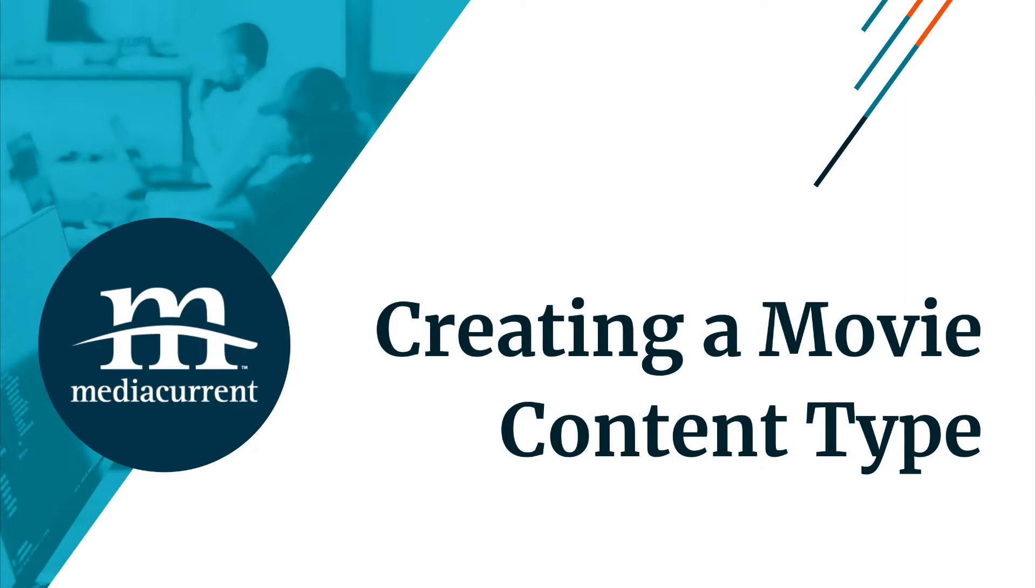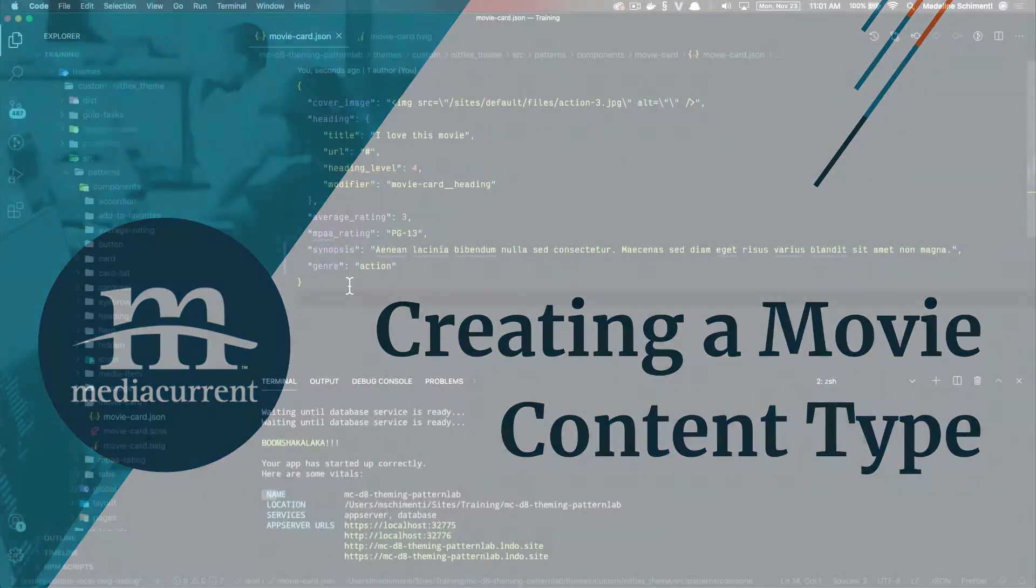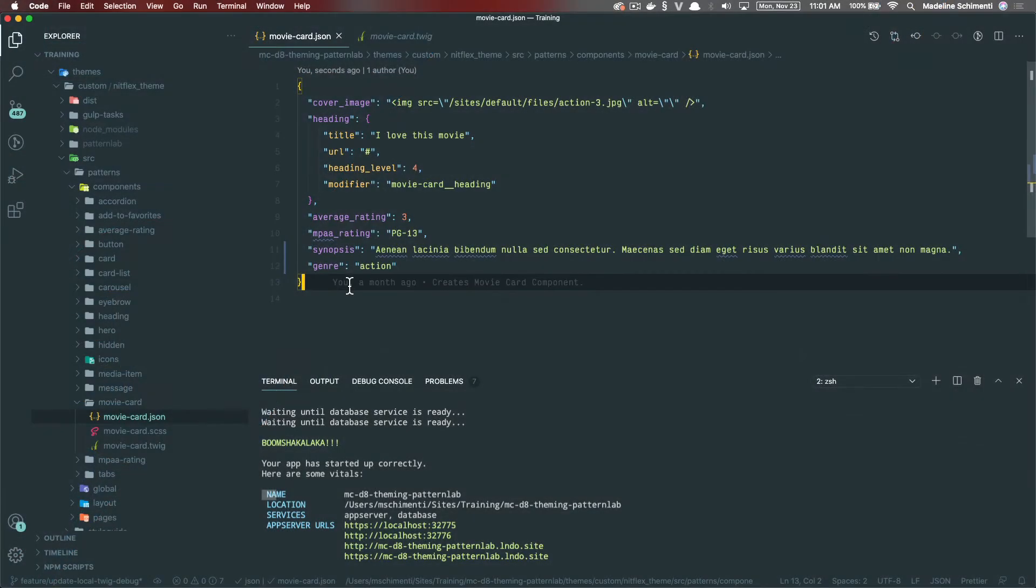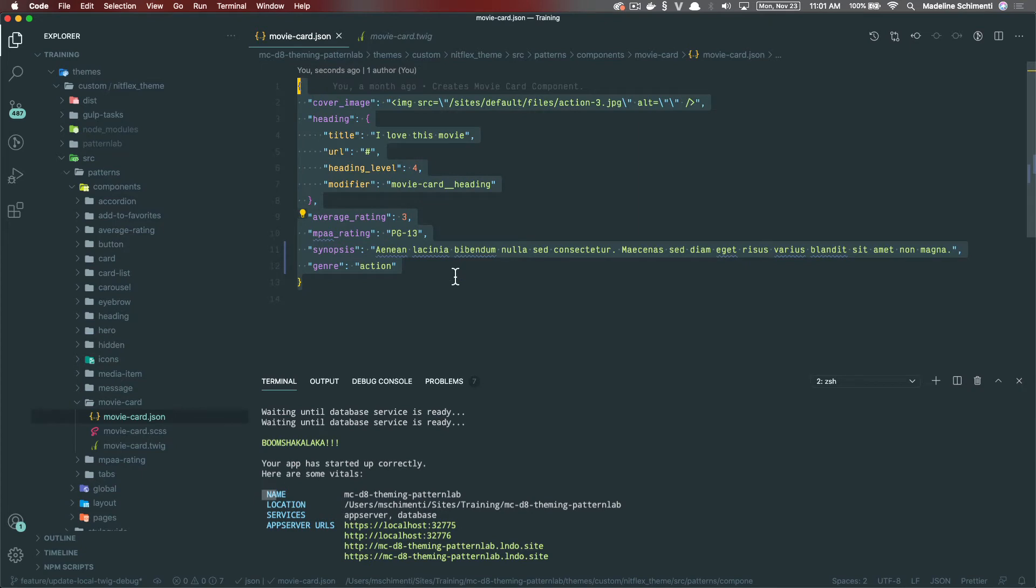Before we can start integrating our components, we need to set up a movie content type in Drupal. So let's look at the fields we added in our Pattern Lab component.